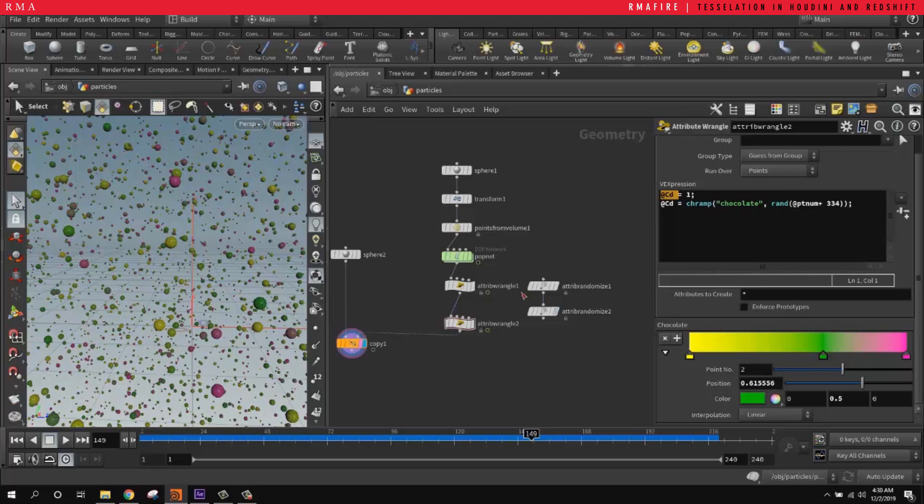So this has been an introduction to controlling your pscale attribute, your scale attribute, and your color using a channel ramp — editing the parameter interface to change from float to color values for easily controlling particle color. Feel free to leave any comments, or if you guys want to see something specific, we'll be back with more.